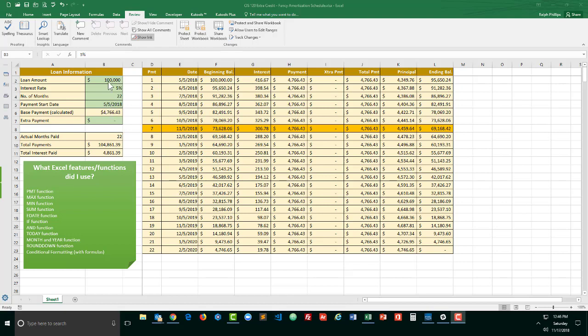So by changing loan information whether it's the amount, the interest rate, the number of months, payment start date, and extra payment it'll update everything else on here.